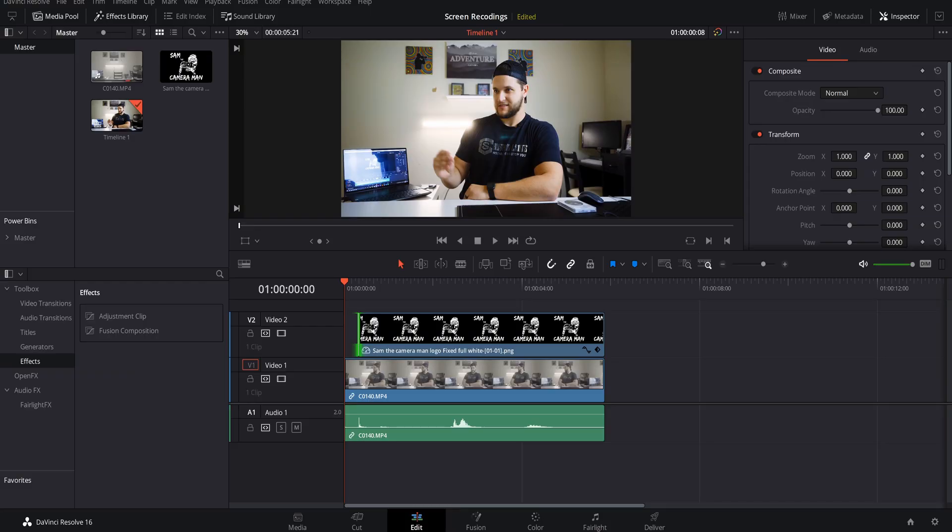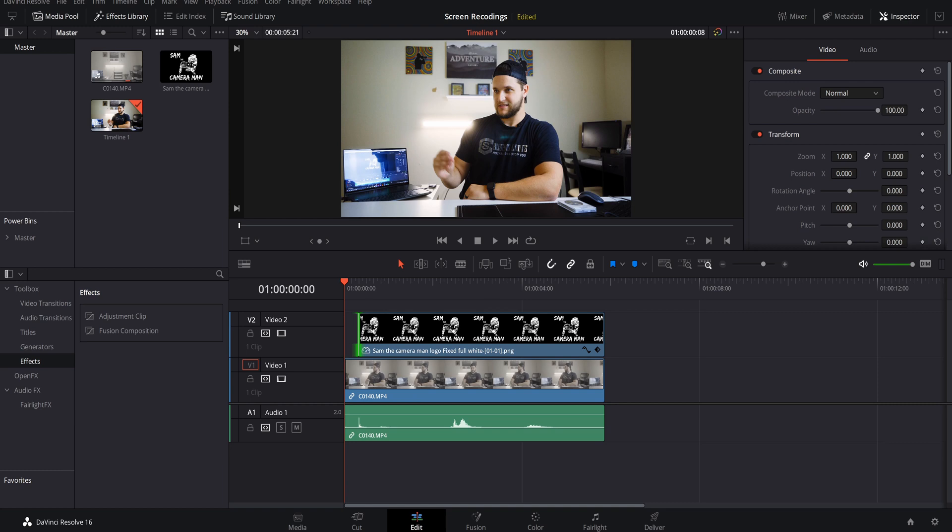All right guys, now that we are here in DaVinci Resolve yet again, we are gonna go over this logo dissolve effect. As you can see, I have my footage and my logo all placed in here, and I have a quick color grade on my footage as well. This is a 4K file, like this clip right here is 4K.